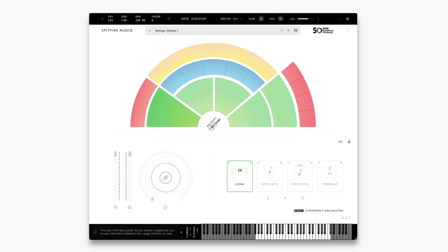Hi, this is Luke from Spitfire's Customer Experience team. In this video I'm going to walk you through the user interface for the BBC Symphony Orchestra Discover.